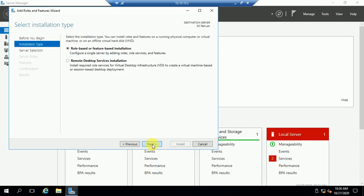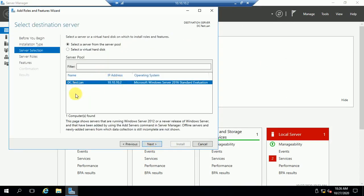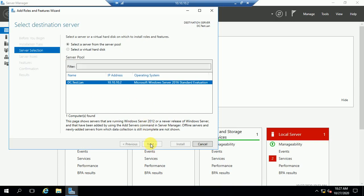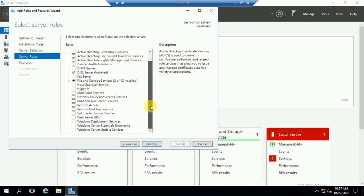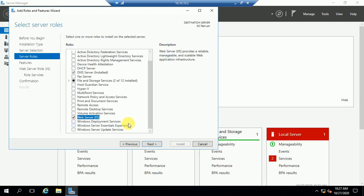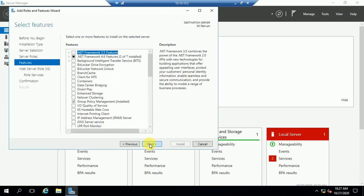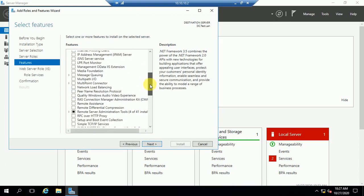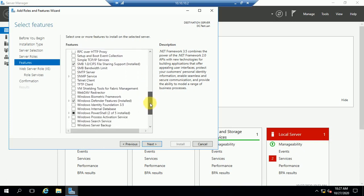Click Next, Next. This is my DC, which is the domain controller server. On this server I want to set up an FTP server as well. Click Next again. Now we have to install the role-based service, which is IIS. Just click and select Add Features, then click Next.